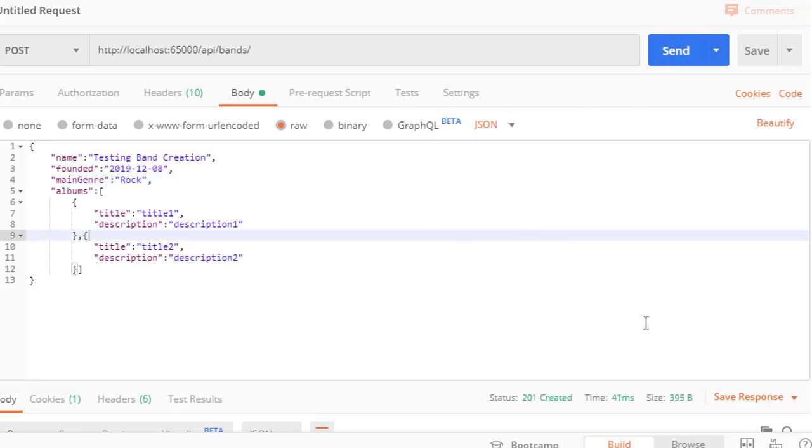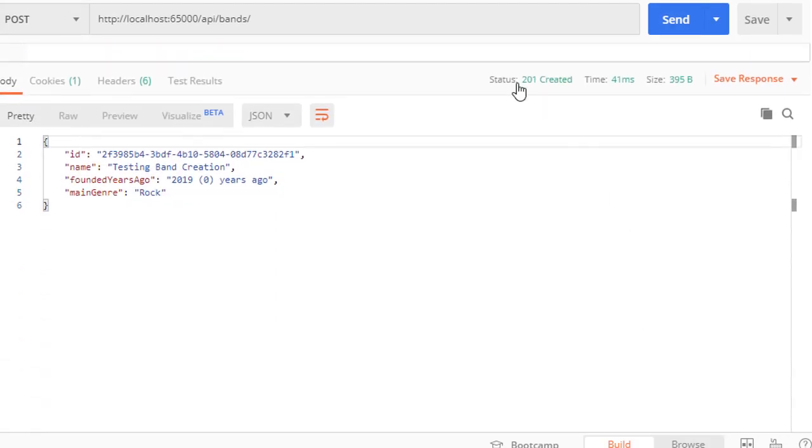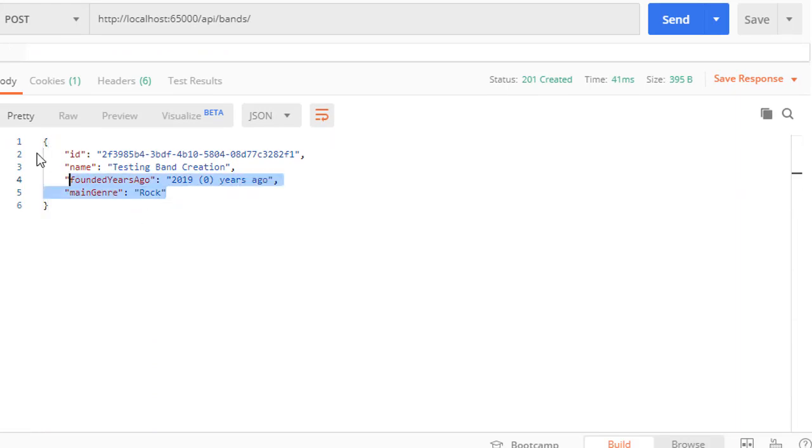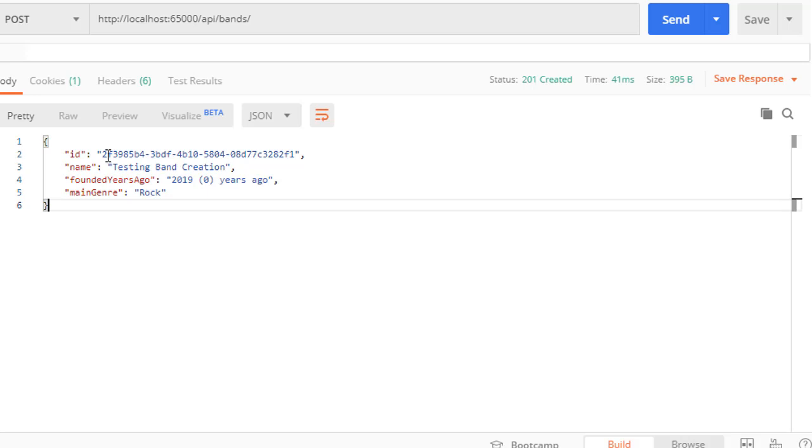Let's run this. We have 201 created. And here is the band. You can see it's testing band creation. That's the name of the band and it's rock. I'll copy the ID.